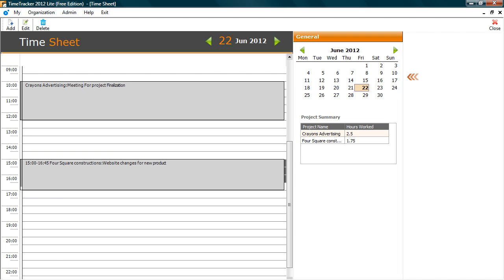The calendar allows you to navigate between the days. The below list gives the summary of time spent during the day.